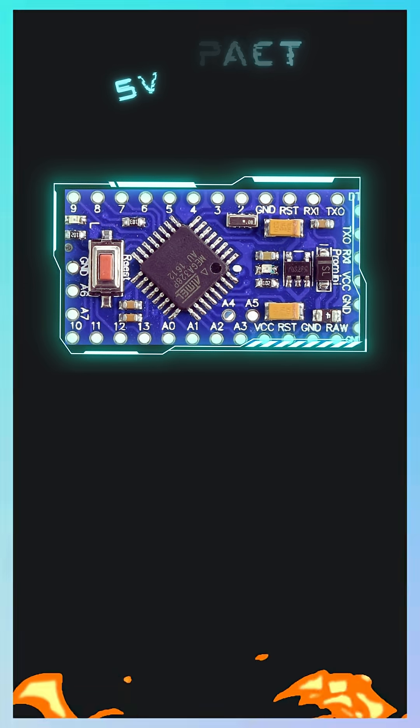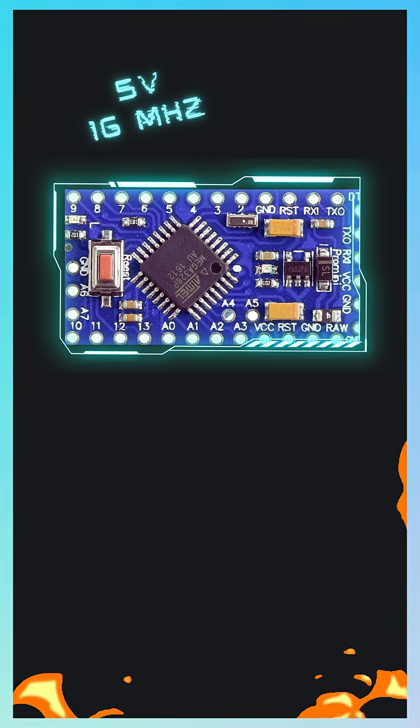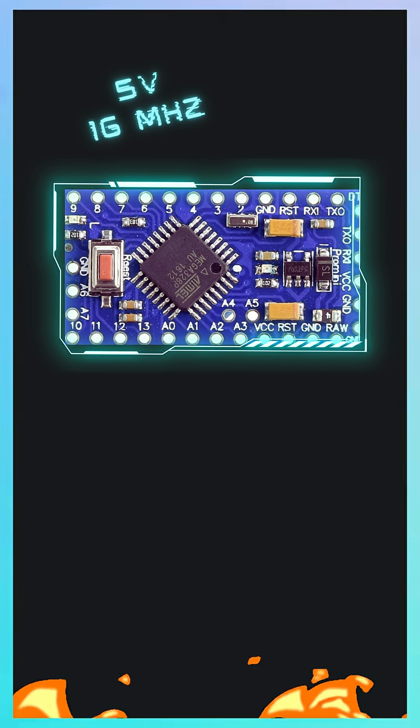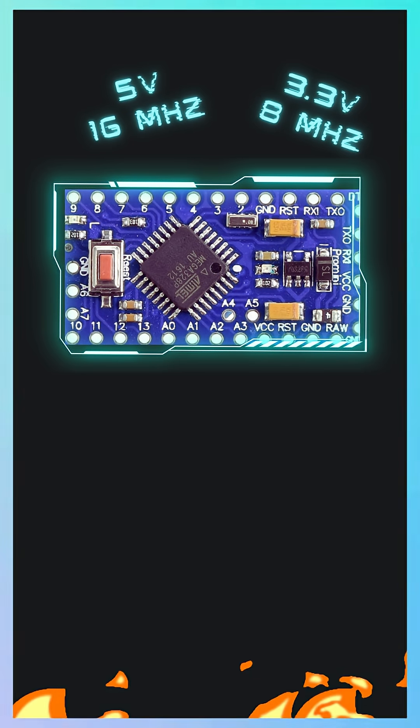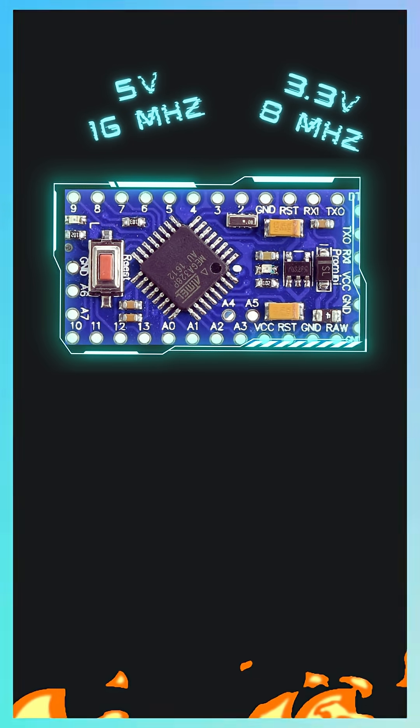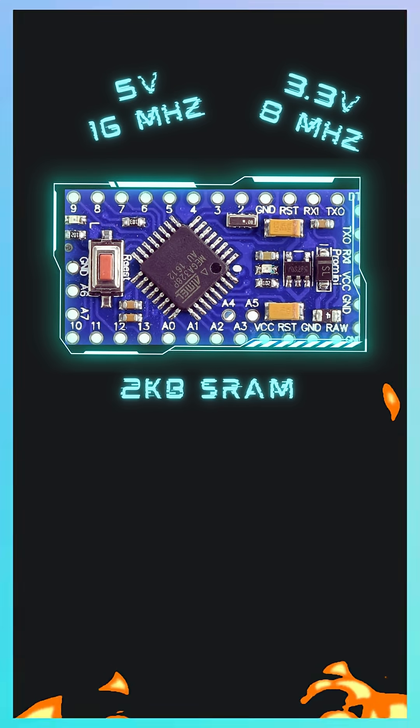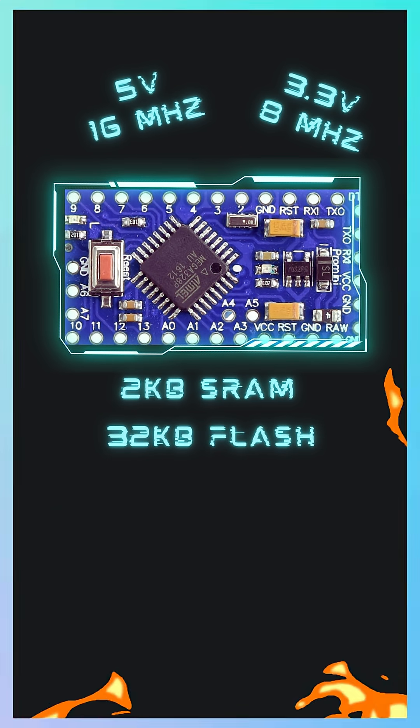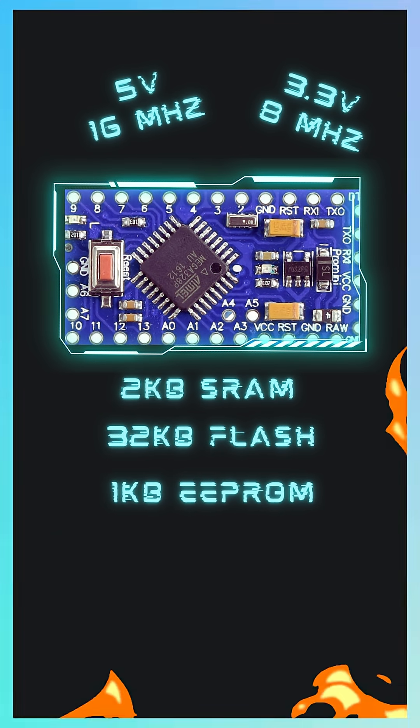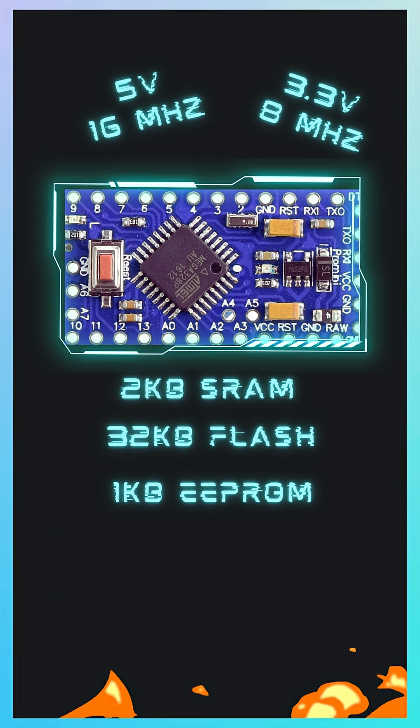It runs at 16 megahertz on the 5-volt model, or 8 megahertz on the 3.3-volt version. You get 2 kilobytes of SRAM, 32 kilobytes of flash, and 1 kilobyte of EEPROM.